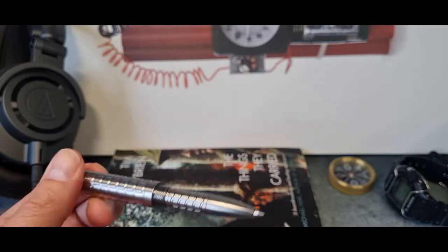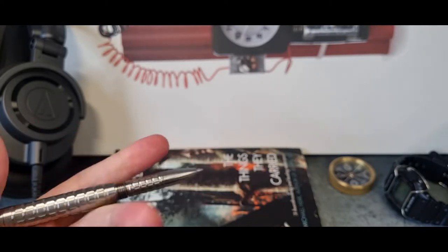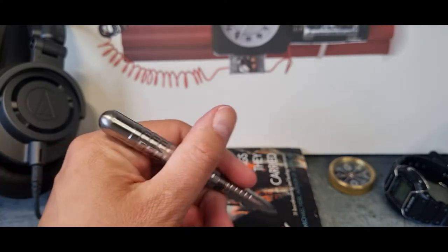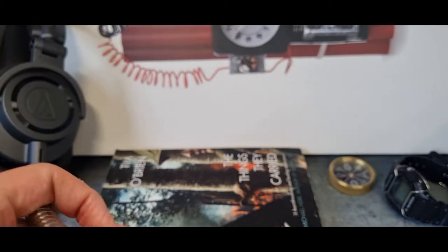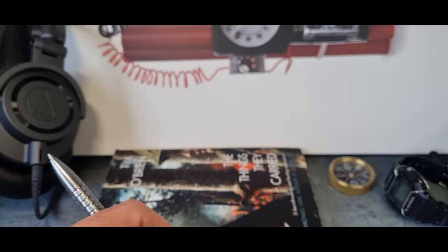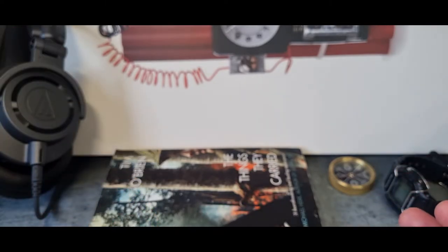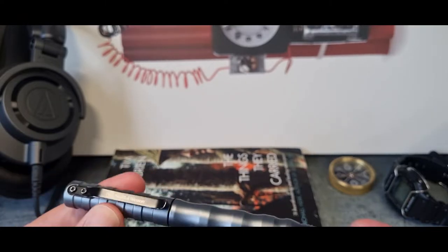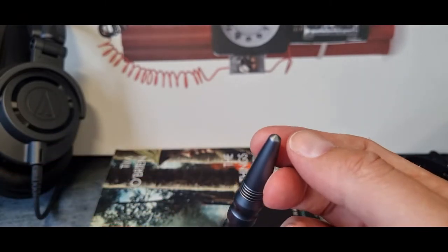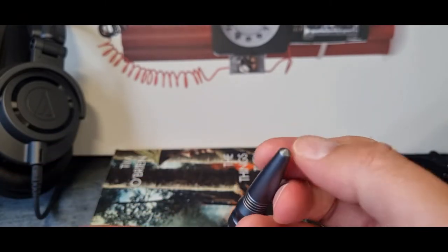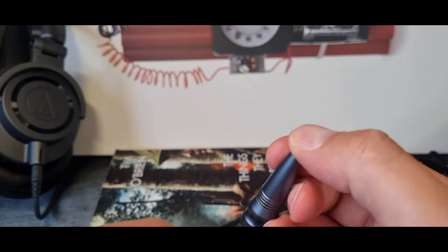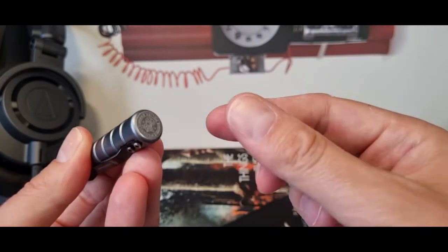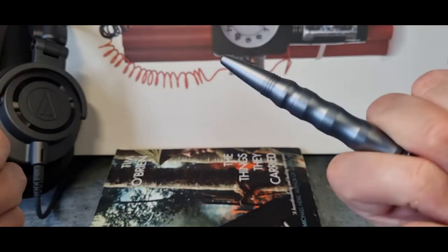In hand though, it writes brilliantly, even for me with my dodgy handwriting. But it's possibly less of a tactical pen than say the Polymill from Smith & Wesson. This one features the glass breaker on the end, heavy base there to get into your hand.